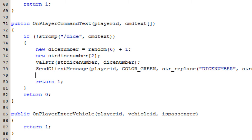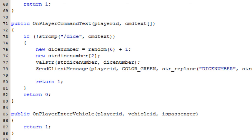So whenever the player does slash dice, it is going to say 'You rolled' and then the dice number. The return one statement is going to signal to the callback that the command was executed properly, so it is not going to give any errors. Since you cannot have any code below a return statement, return zero is not going to be executed. If return zero were executed, it would give an error saying that this command does not exist.